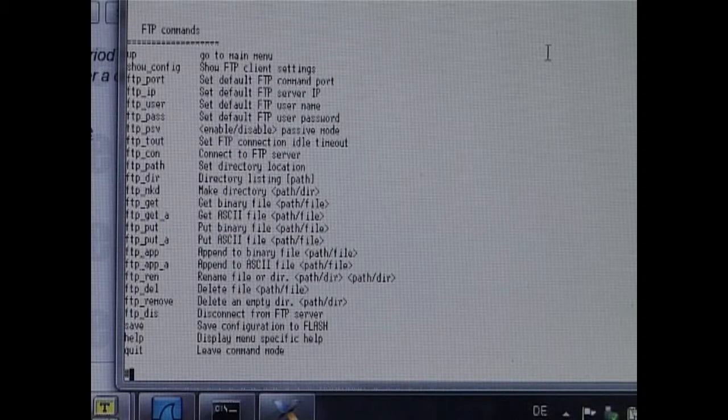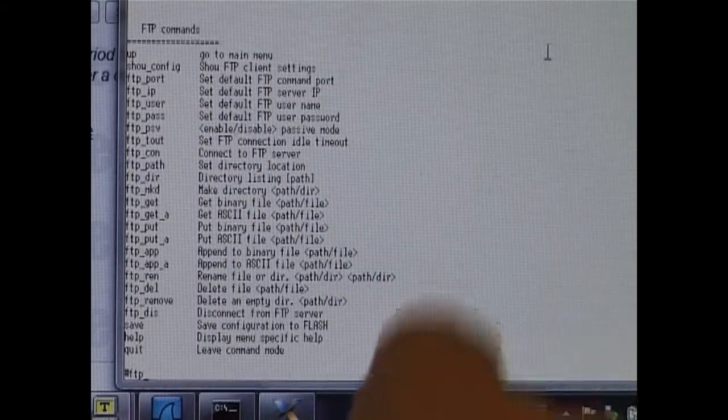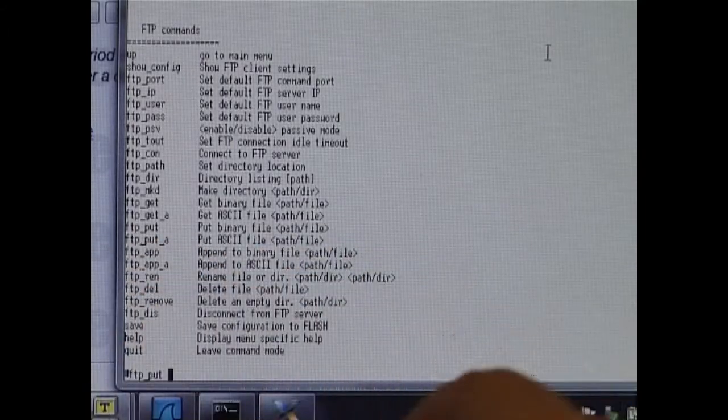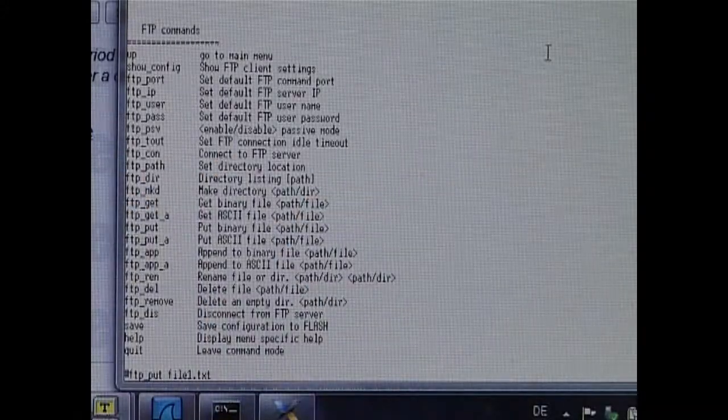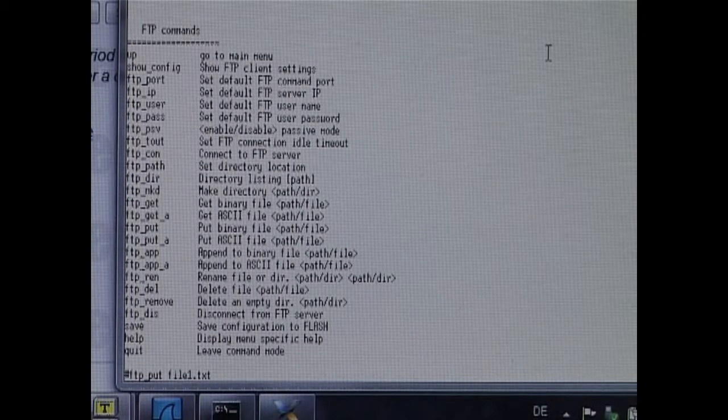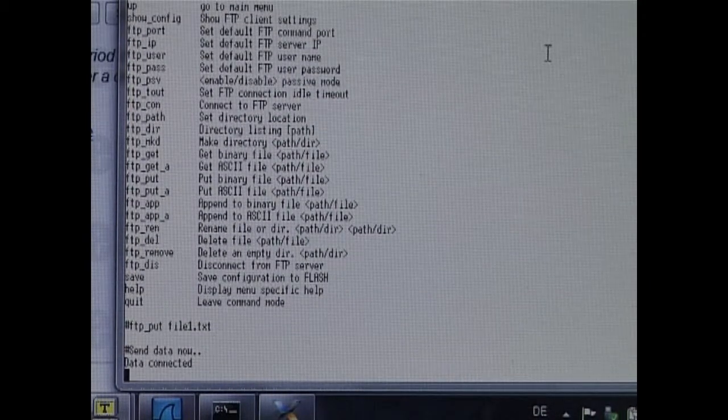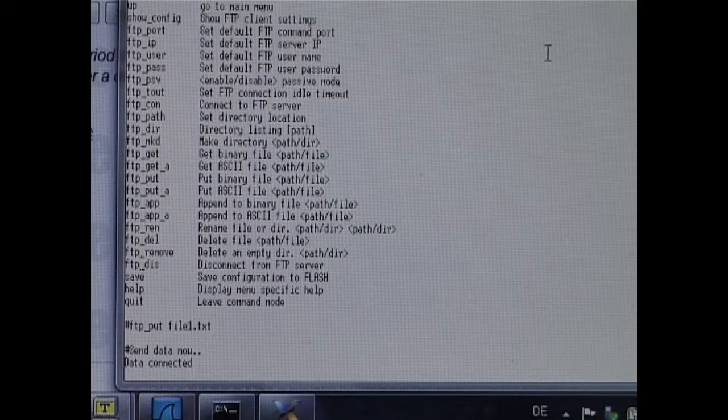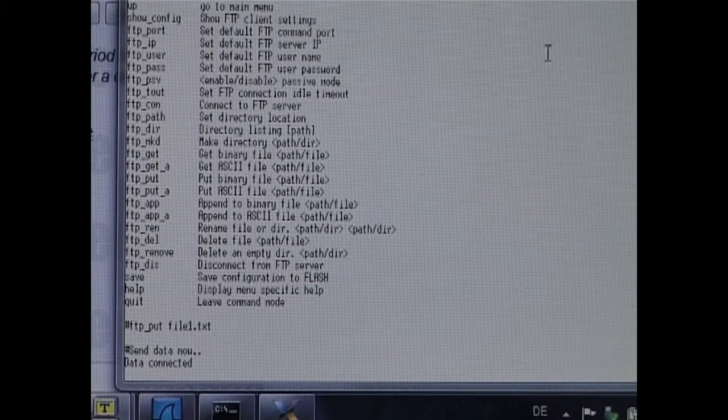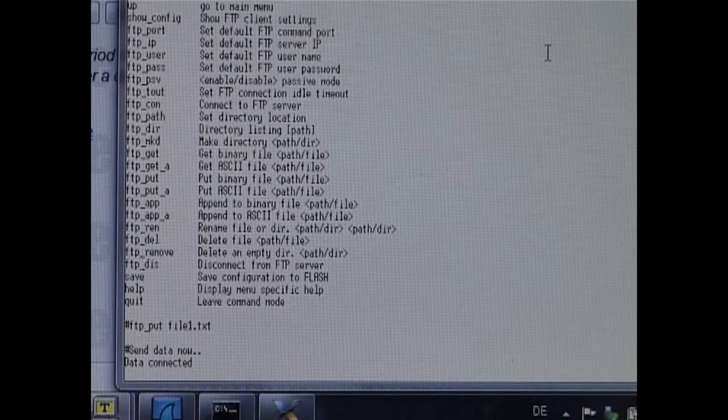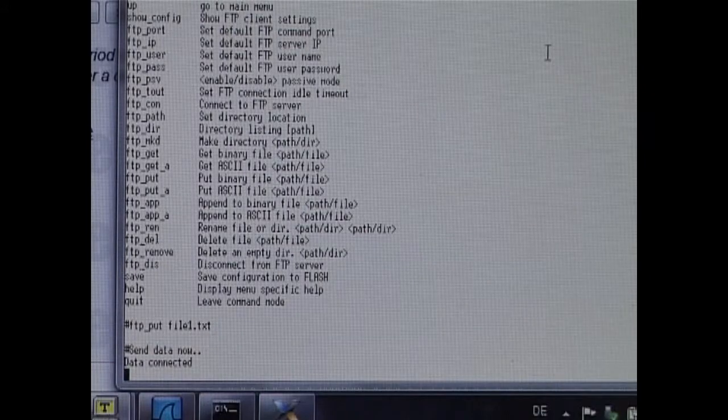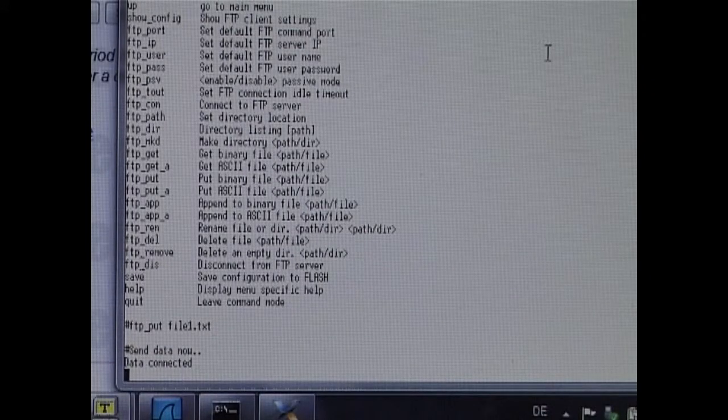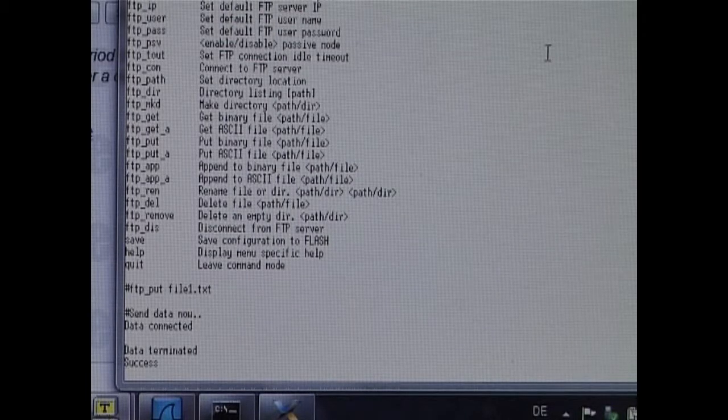However, there are often cases where it is interesting to be able to save data to the remote server. I will show this by creating a new file called file1.txt. I am doing this with the PUT command. Now we have opened a data connection for the file. And I have the possibility to enter some characters. I am just typing in a bit of text. And when I am complete, I am going to hit the Ctrl-C which will close the data connection.